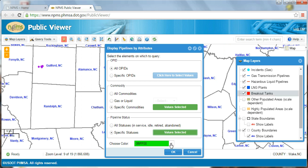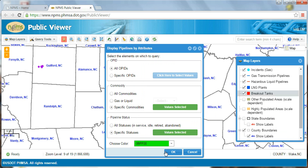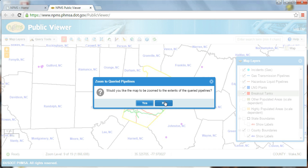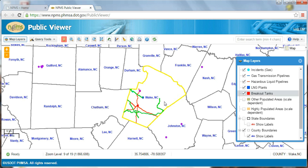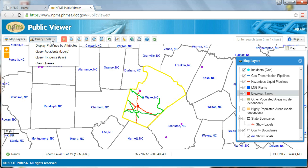If I want to, I can choose what color I'd like to display the features that match my search criteria. For now, I'll stick with the default green. Once I click OK, I'm first shown how many records meet my search criteria, and I can also choose to zoom to the features I've selected or remain at my current extent. As you can see, all in-service natural gas pipelines are now highlighted green. It looks like all gas transmission pipelines in Wake County, North Carolina are, in fact, in-service natural gas lines. I can perform similar queries on the Accidents and Incidents layers based on unique attributes within each of those layers, as well as clear my queries under the Query Tools menu.